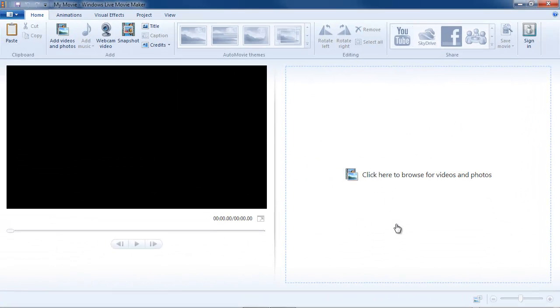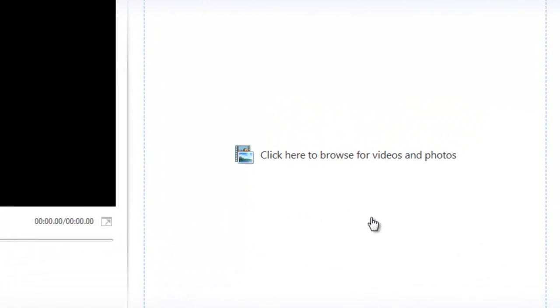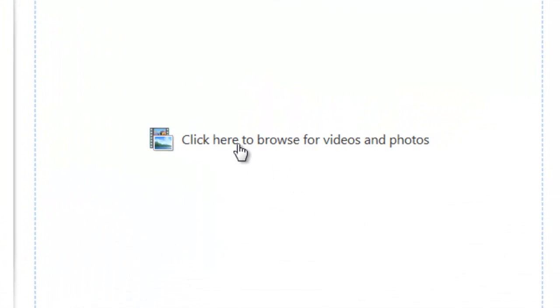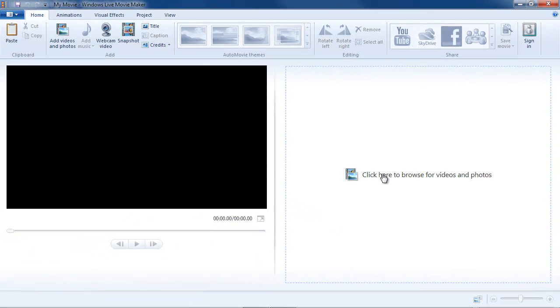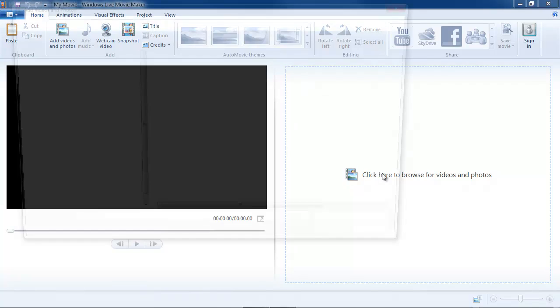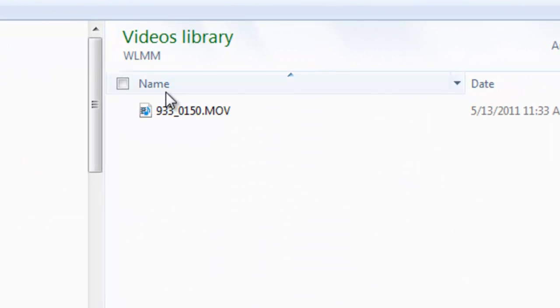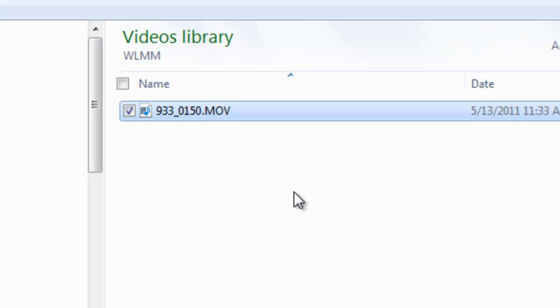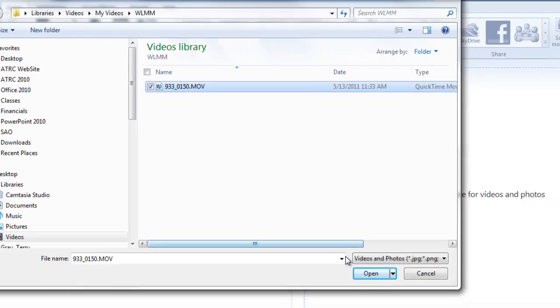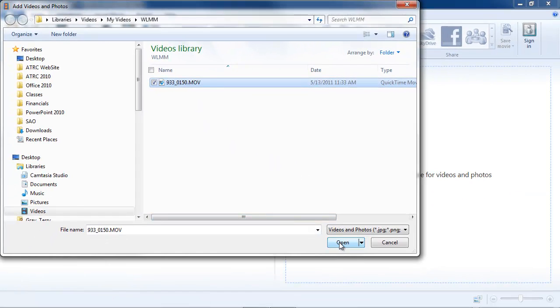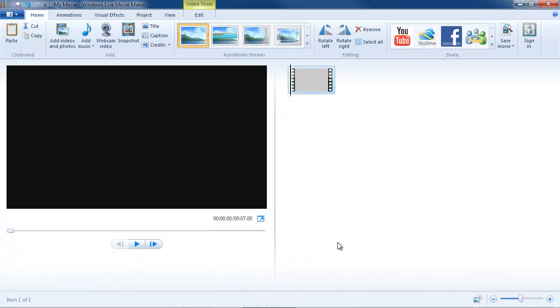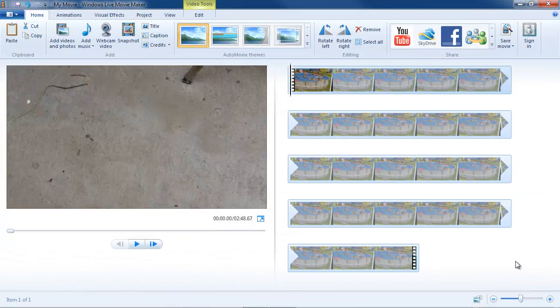On the right hand storyboard side, you'll see that there is a click here to browse for videos and photos link. That will only appear for the first asset. You can click it, find an asset, and here's an MOV file I want to edit. Click open. And there's my asset.